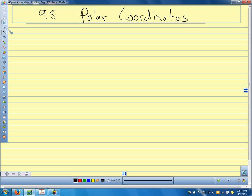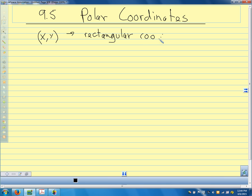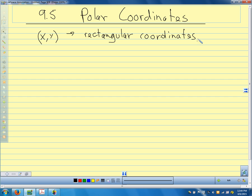We're going to talk about a different coordinate system — one that uses a radius and an angle instead of x and y. We call the x-y system a rectangular coordinate system, and what we want to talk about today is polar coordinates.